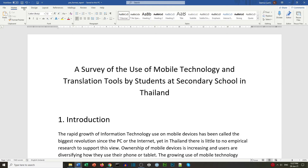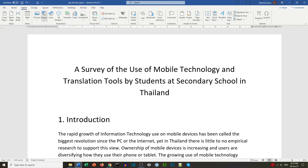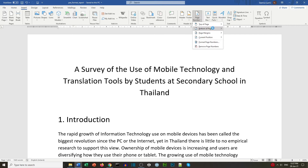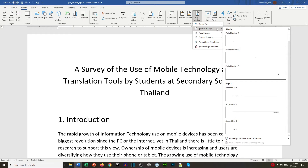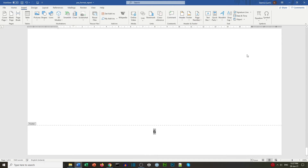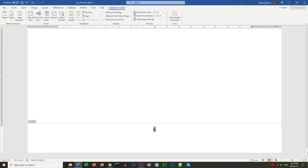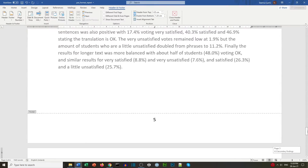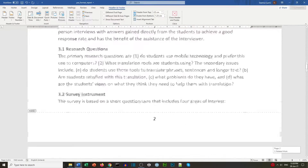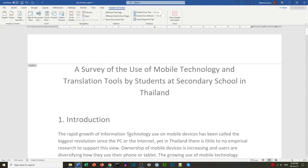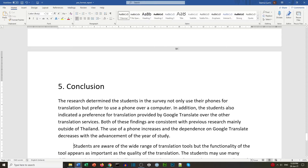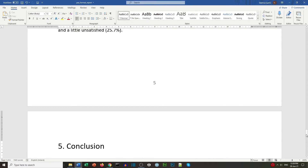We now want to insert page numbers. We go to Insert, Page Numbers, Bottom of Page, and select the centered Plain Number 2. This gives us page numbers in the footer on every page. We close the header and footer. Now we have our document with page numbers at the bottom in the center.